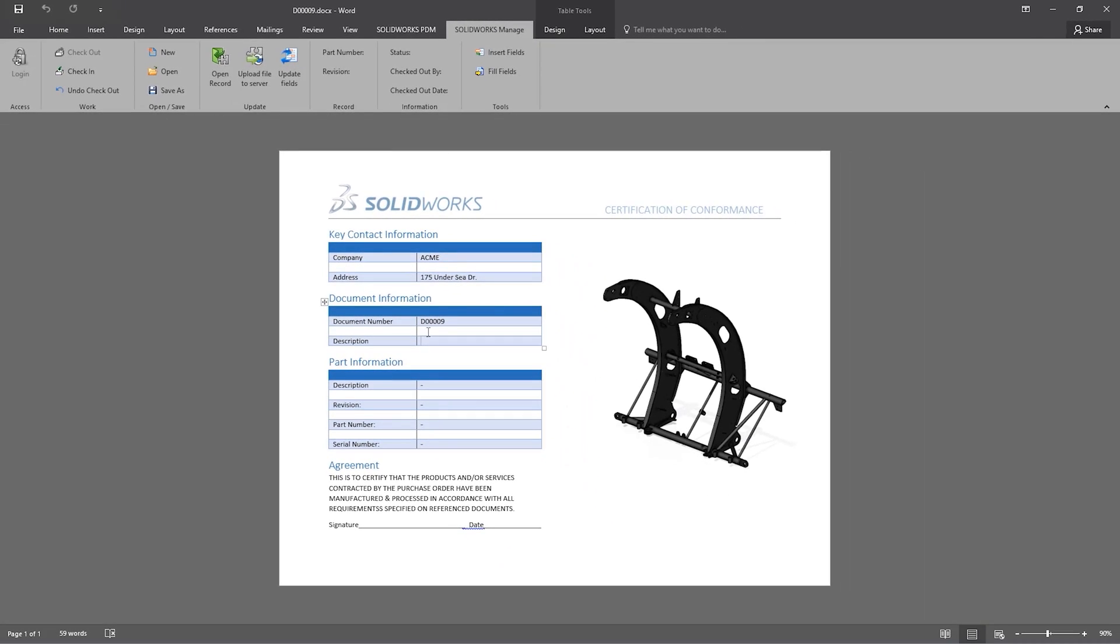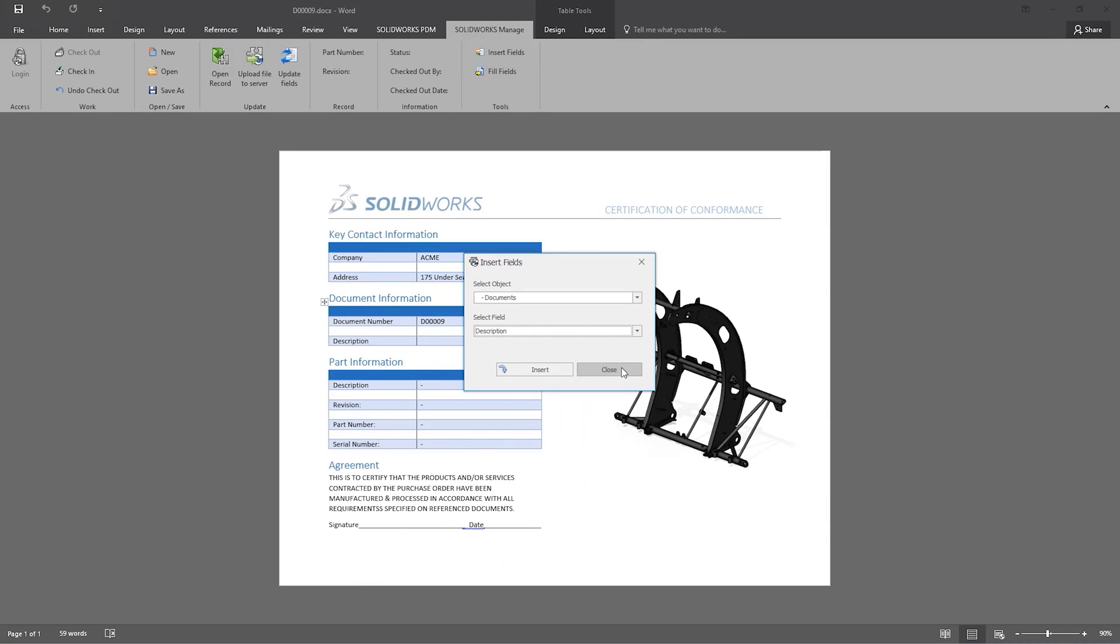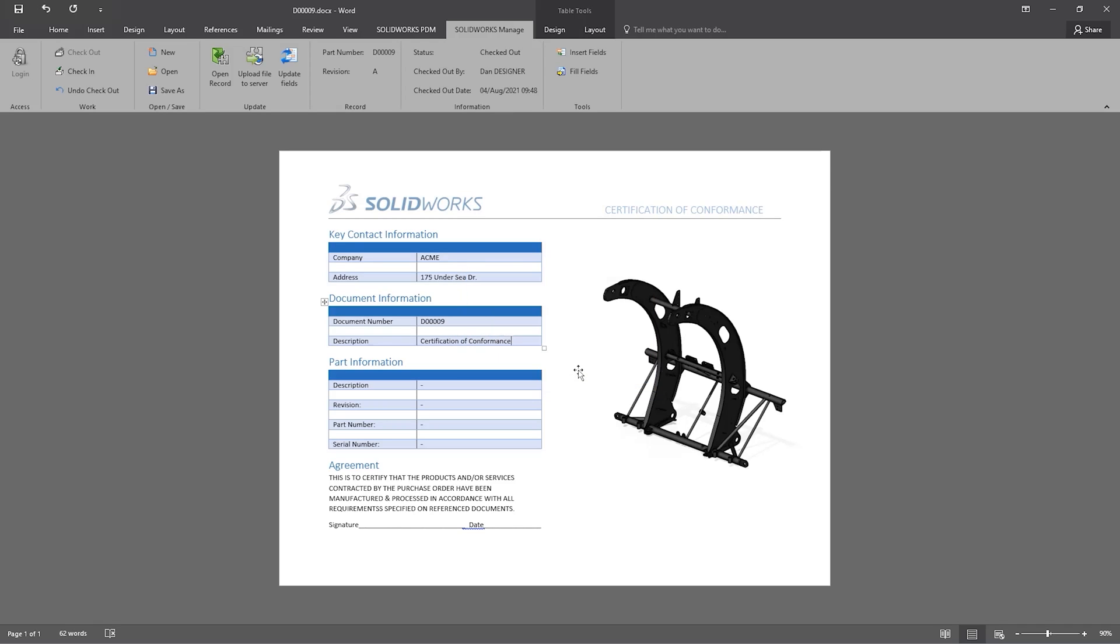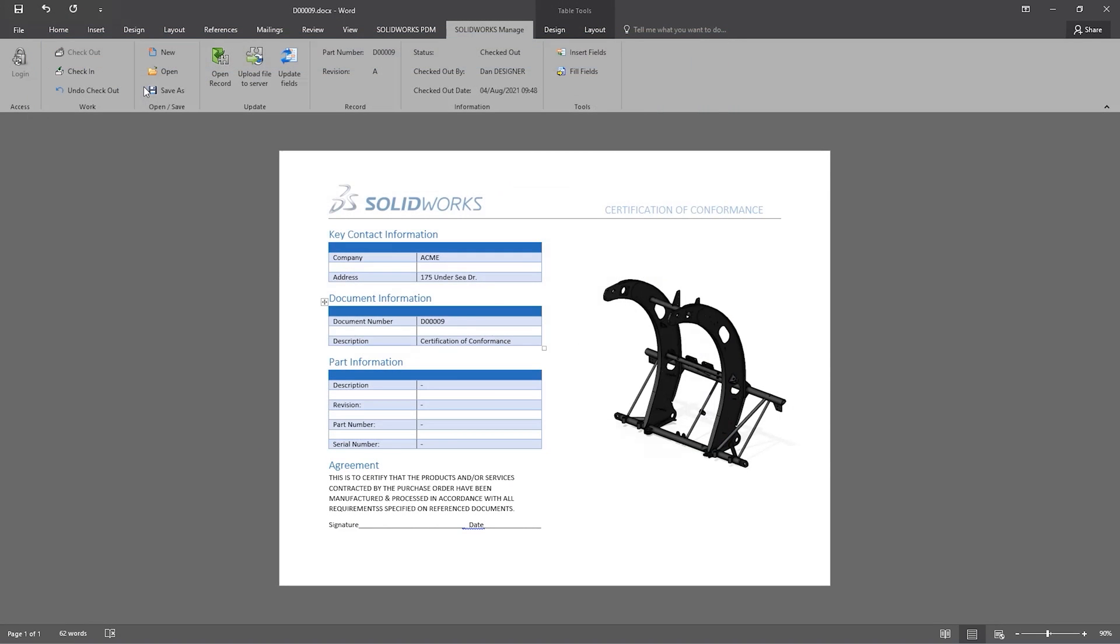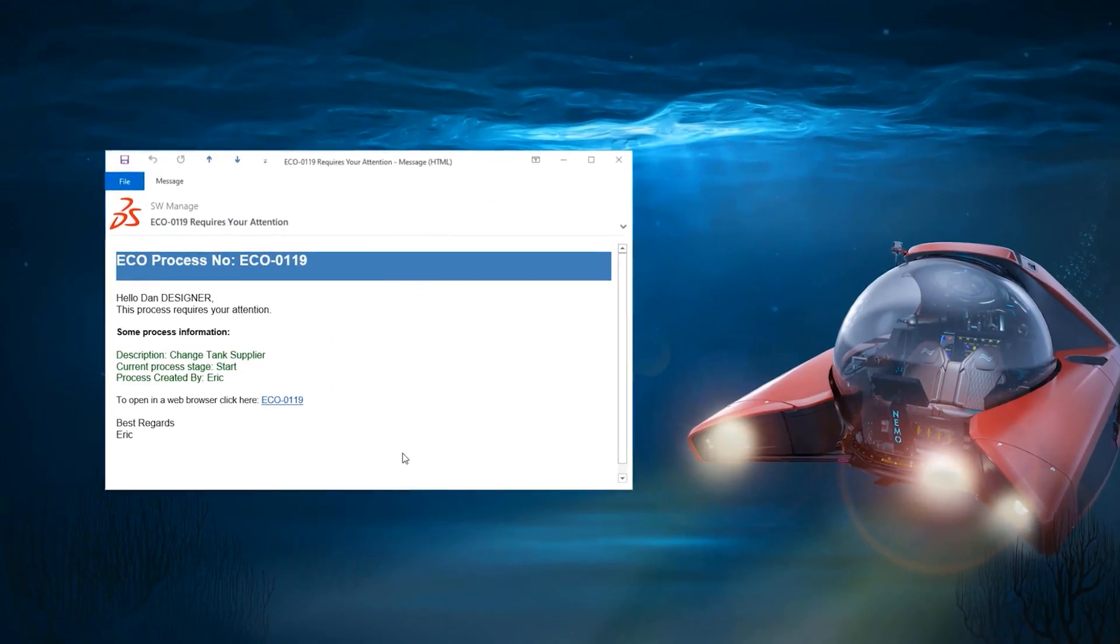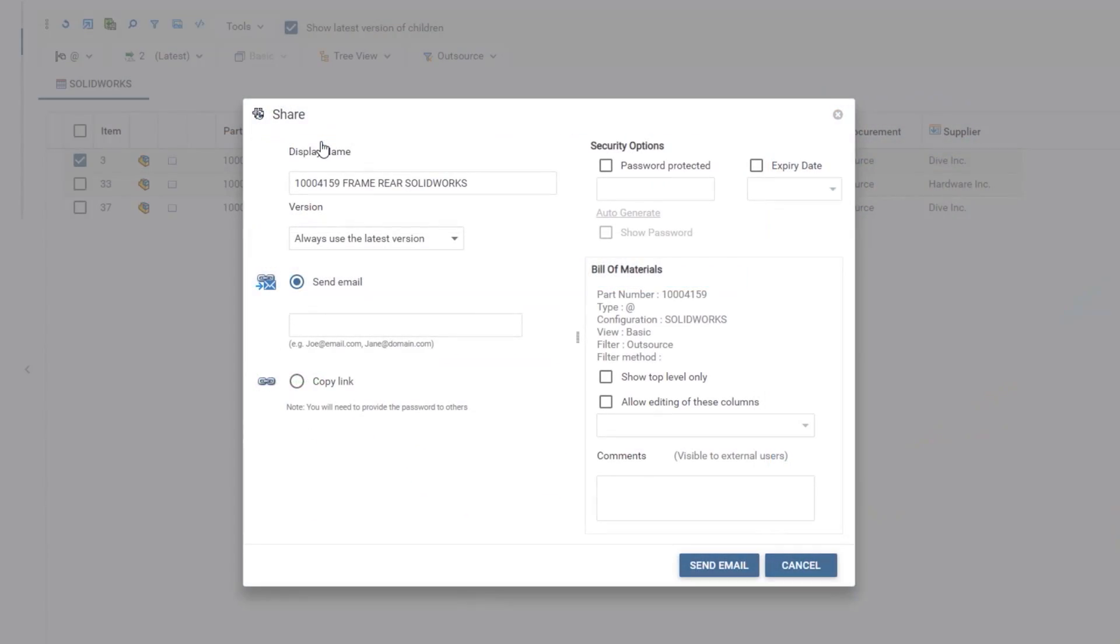This add-in provides a convenient way to access common managed commands. Document properties like the description of this Word document are easily added. In addition to referencing the active document properties, you can also access the properties from a completely different record, saving time and ensuring accuracy.